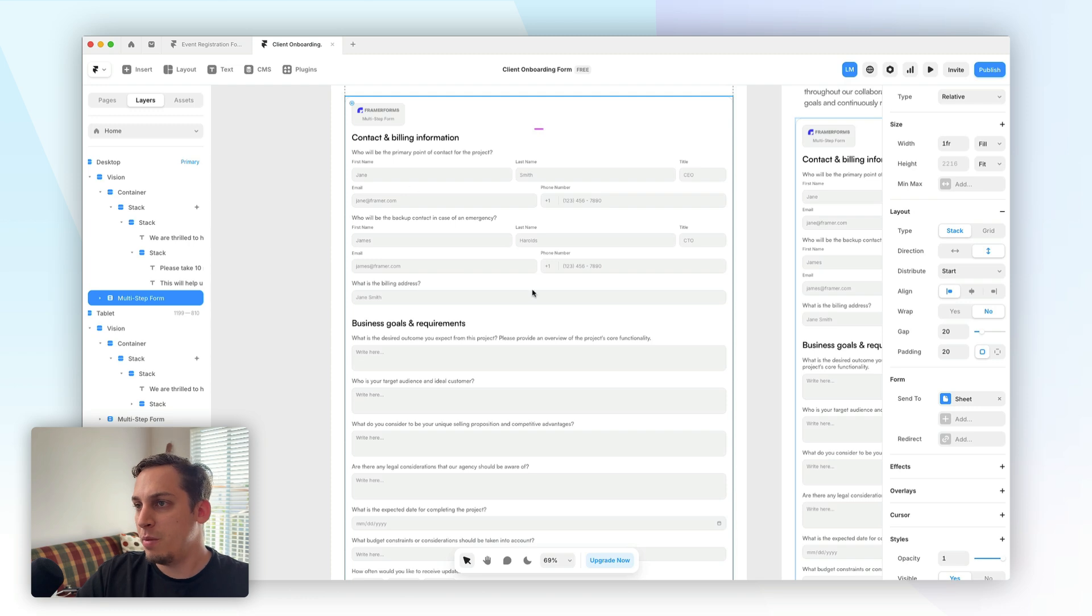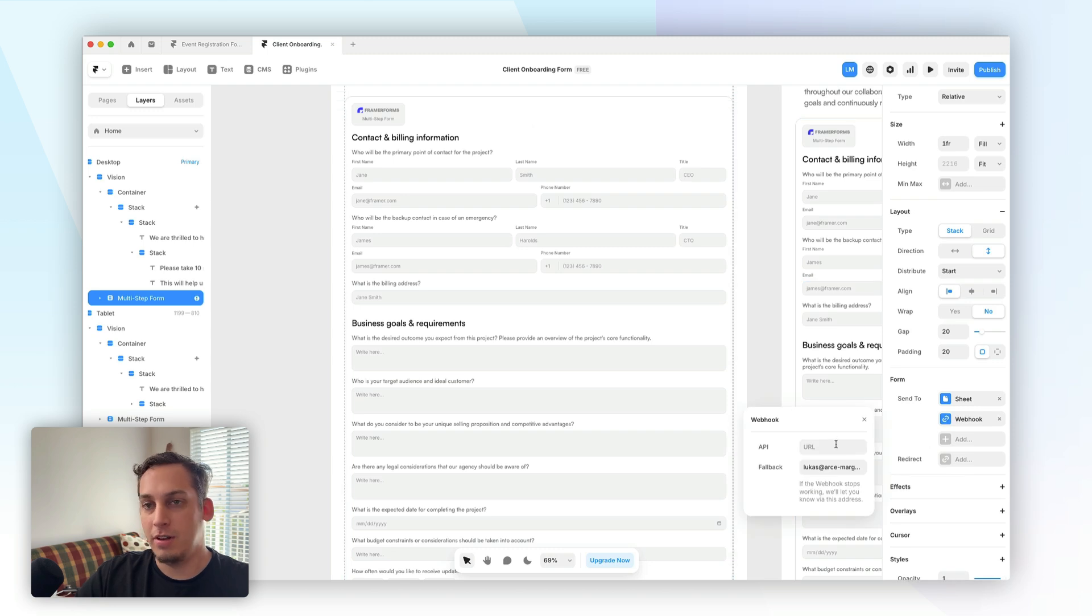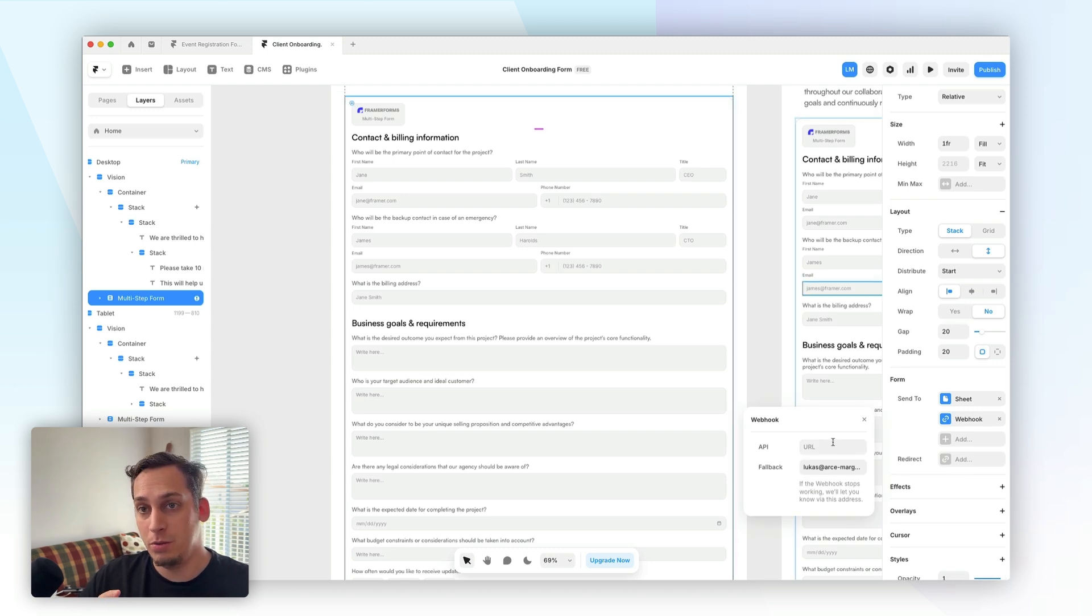And back in Framer, what you can also do is you can add an additional send to option where you can add a webhook. And basically you can, for example, use Zapier to send that new client a thank you email. But yeah, guys, that's basically it.